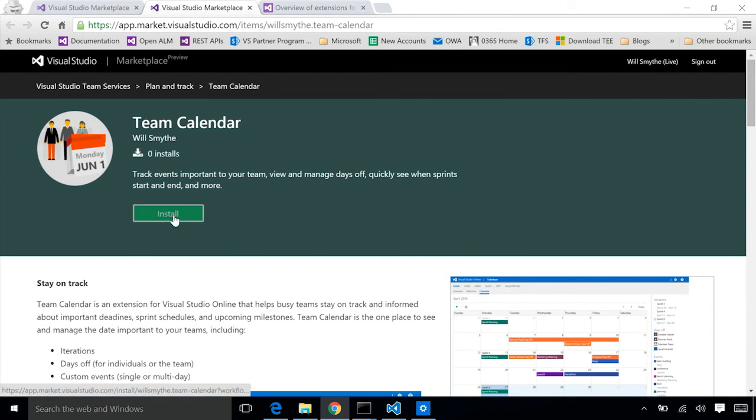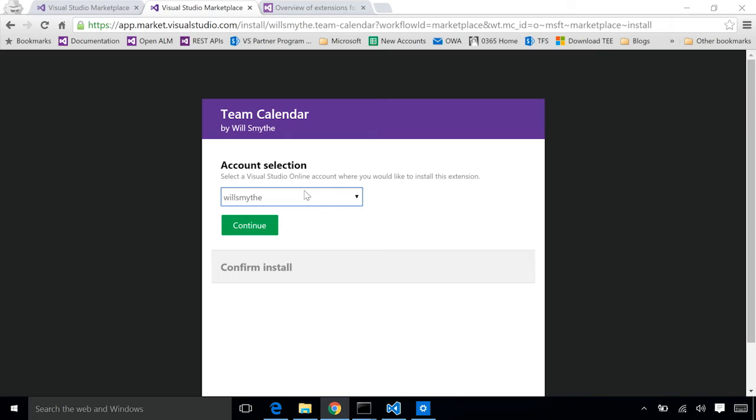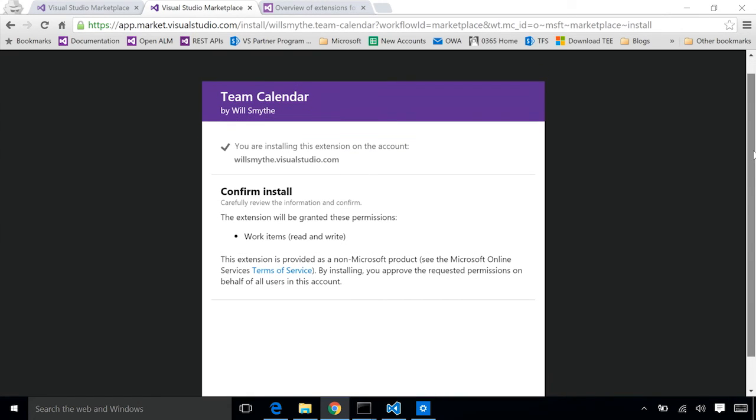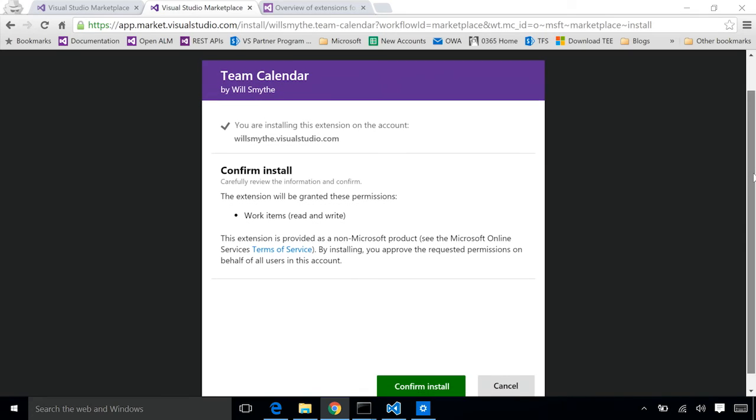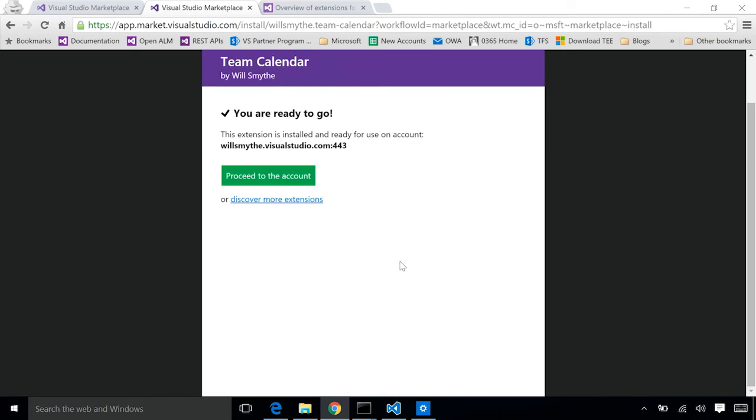We'll go ahead and continue on. We'll click install. We've only shared it with one account so that's the account I'm going to go ahead and choose to install it into. The install wizard is asking me to basically accept the permissions that are required by this extension. This was something else that was specified in the extension manifest. This one's going to need access to my work items. Go ahead and click confirm. And now our extension is installed into this account.